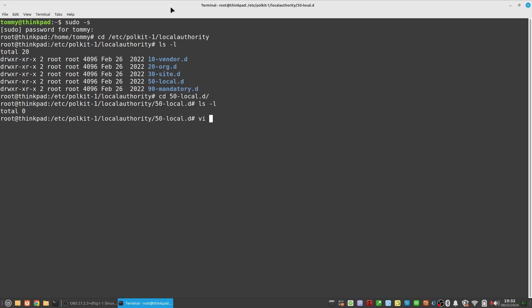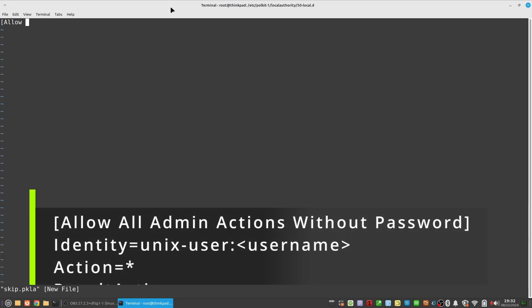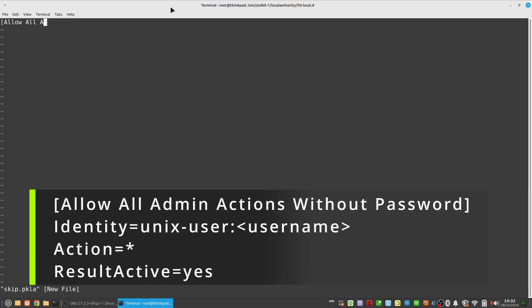I am using the file name skip, and I will use vi as my editor. The file name you choose doesn't matter, as long as the file extension is dot pkla. Now add to this file exactly what is on the screen now.